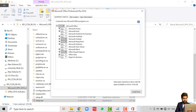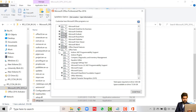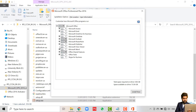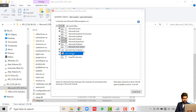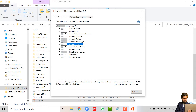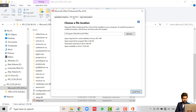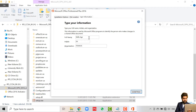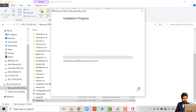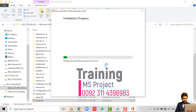Click on Customize, and here you can choose which applications you want to install and which to skip. For example, if you don't want Skype or Video installed, you can set them to Not Available. You can also skip Publisher, PowerPoint, Outlook, etc. Then click on File Location and you can change the default installation directory. You can also change the user information, though that's optional.